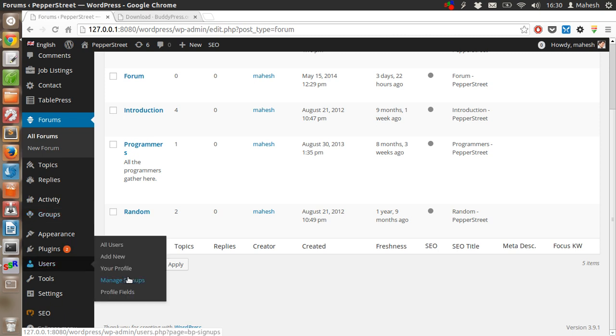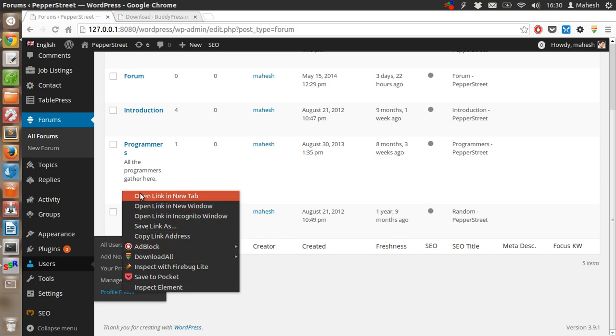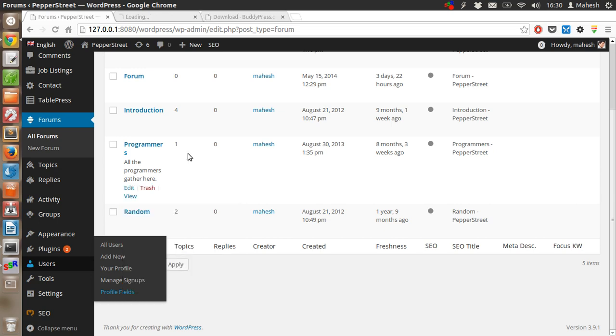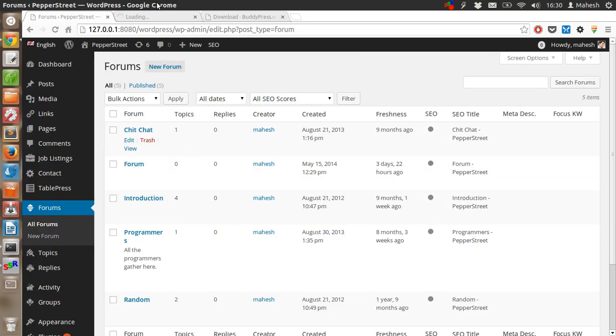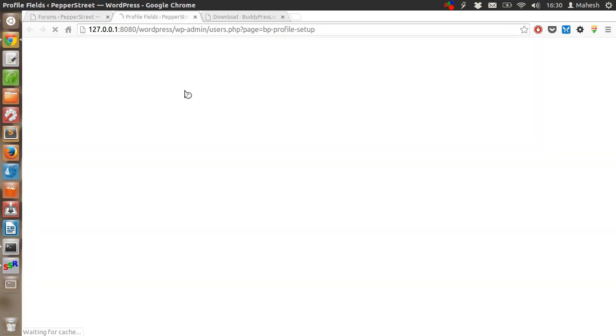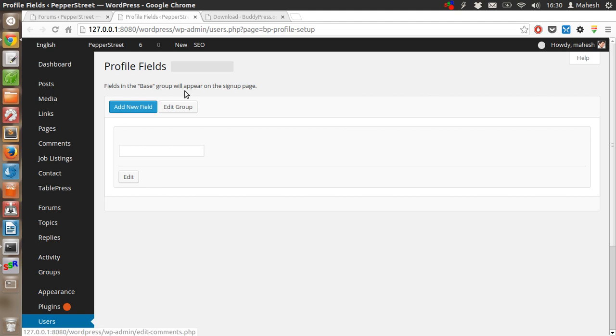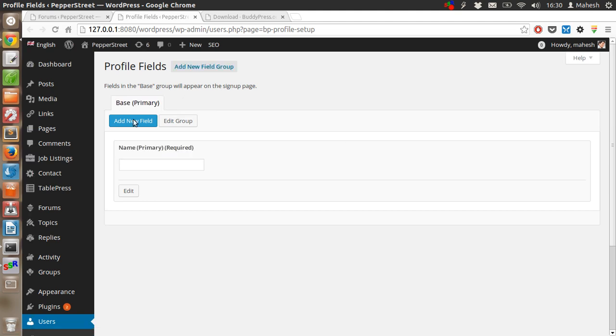Then manage some of the profile-related settings for the users, like adjusting profile fields, like add new fields.